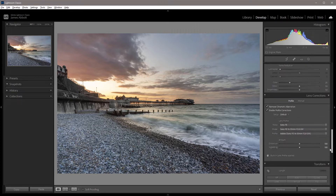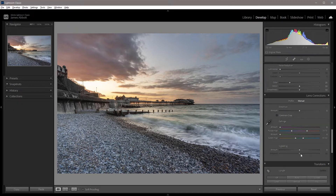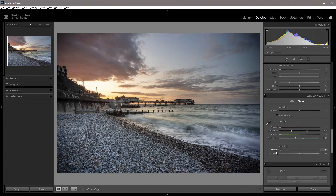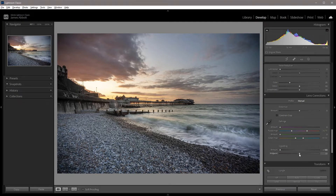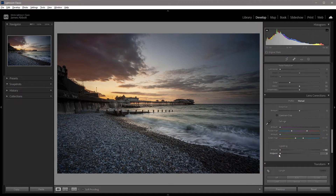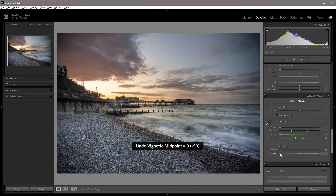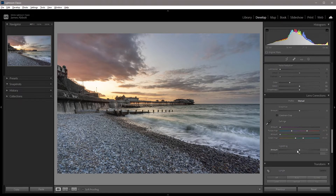Lightroom does have some tools specifically designed for working with vignettes. If you go down to Lens Corrections and click on Manual, you'll see two sliders — dragging left darkens, dragging right lightens — and then there's a midpoint slider to change the size of the vignette.